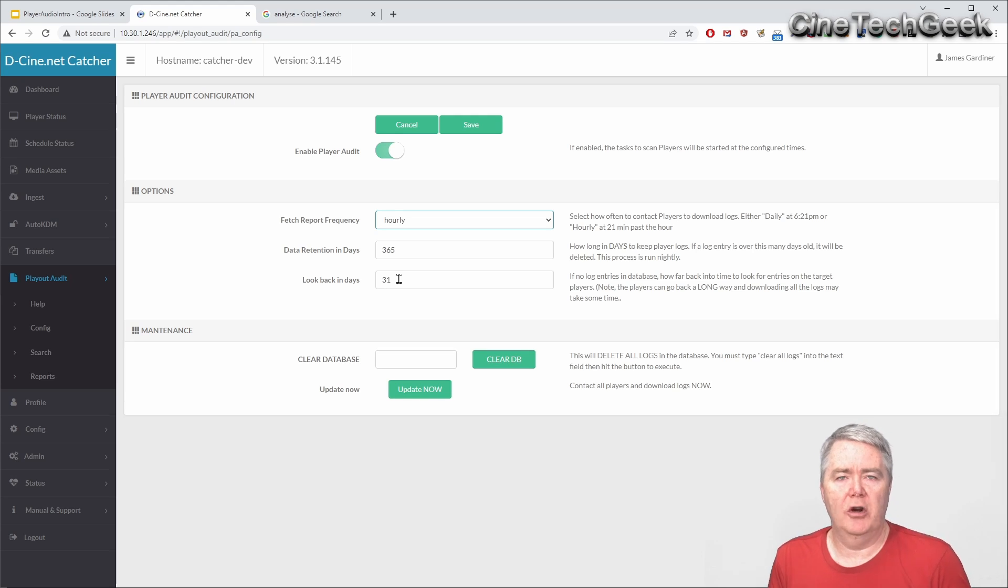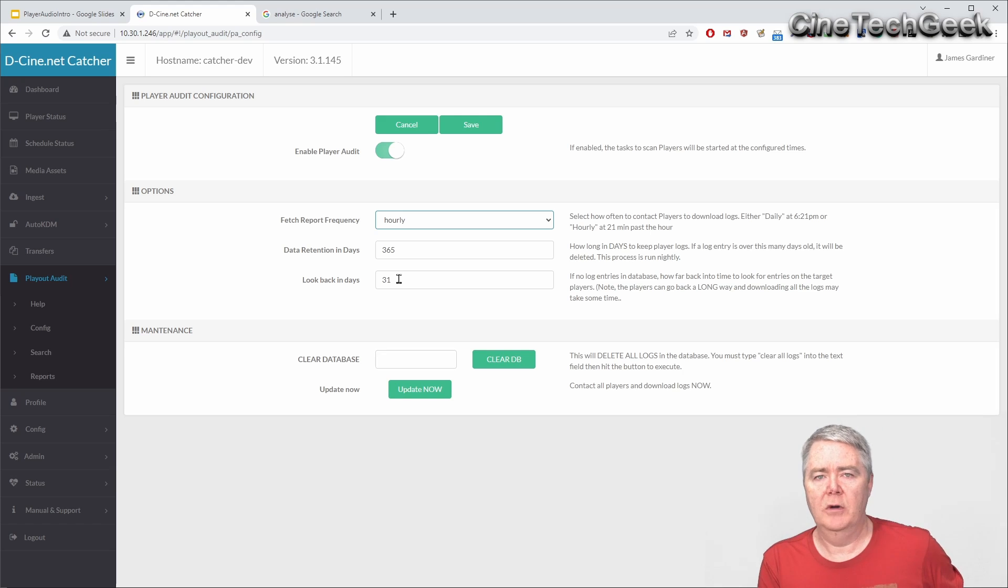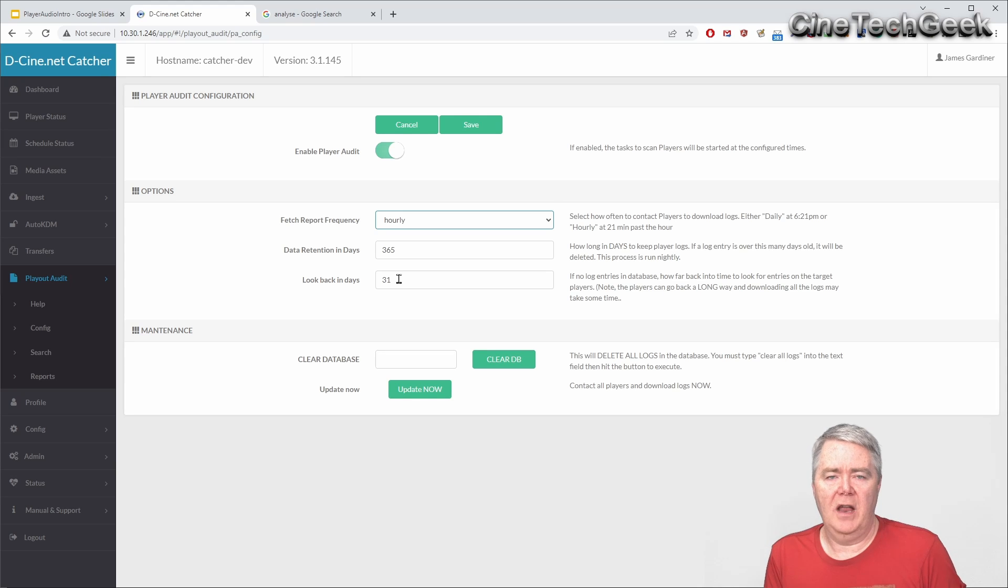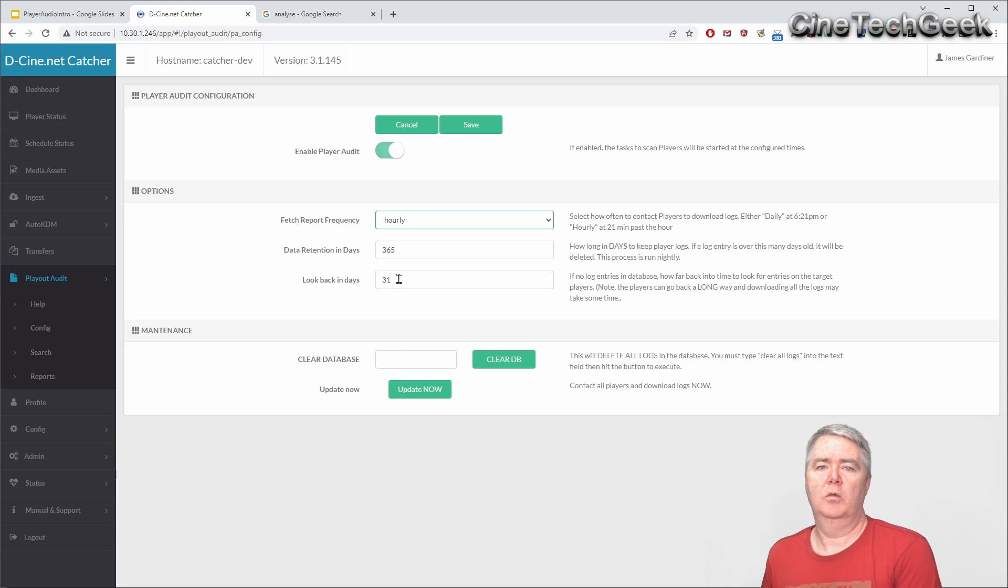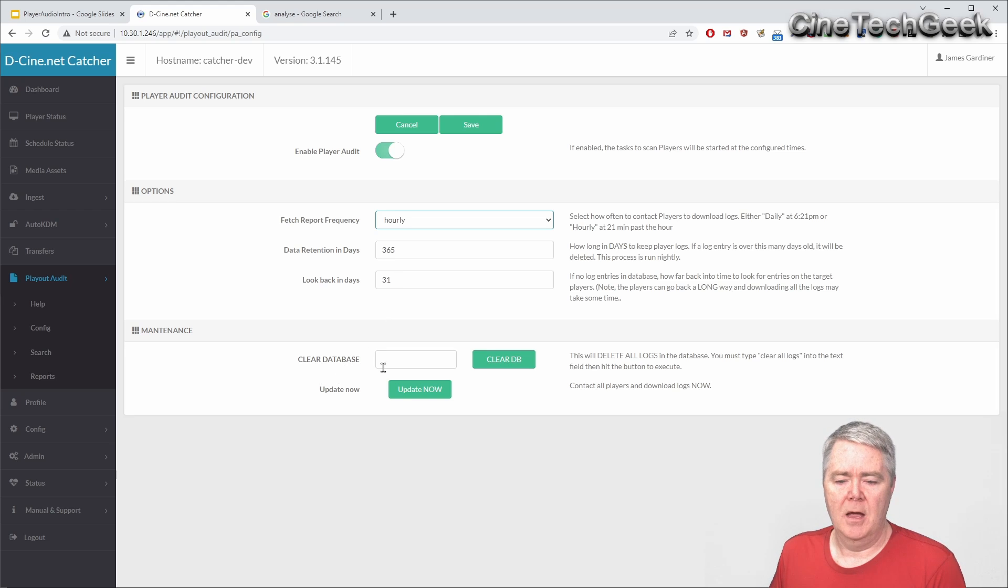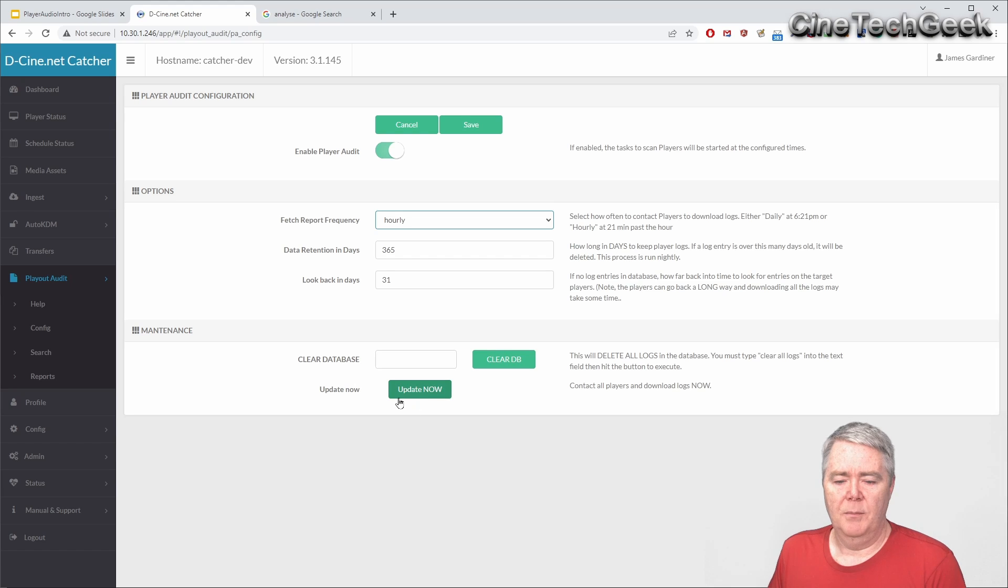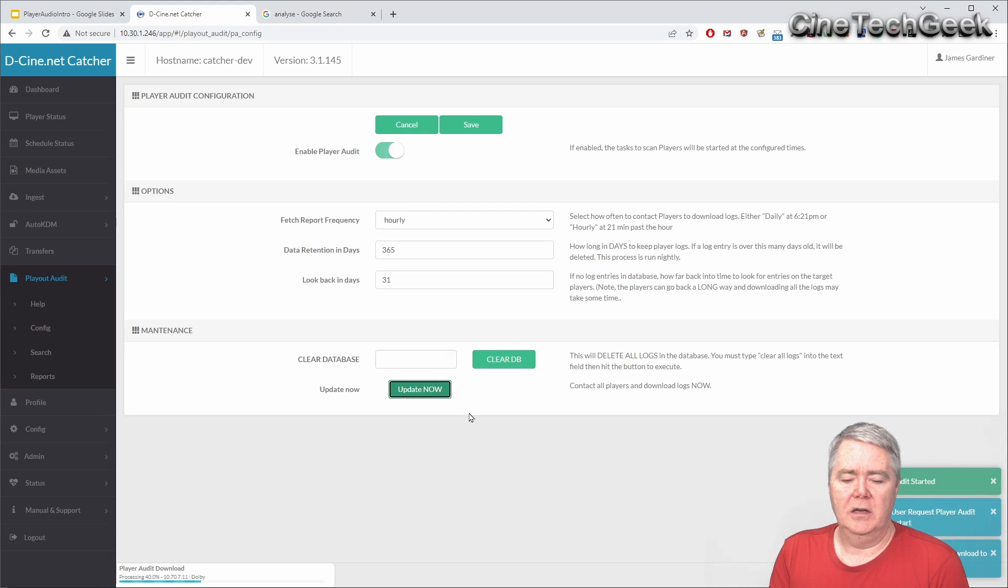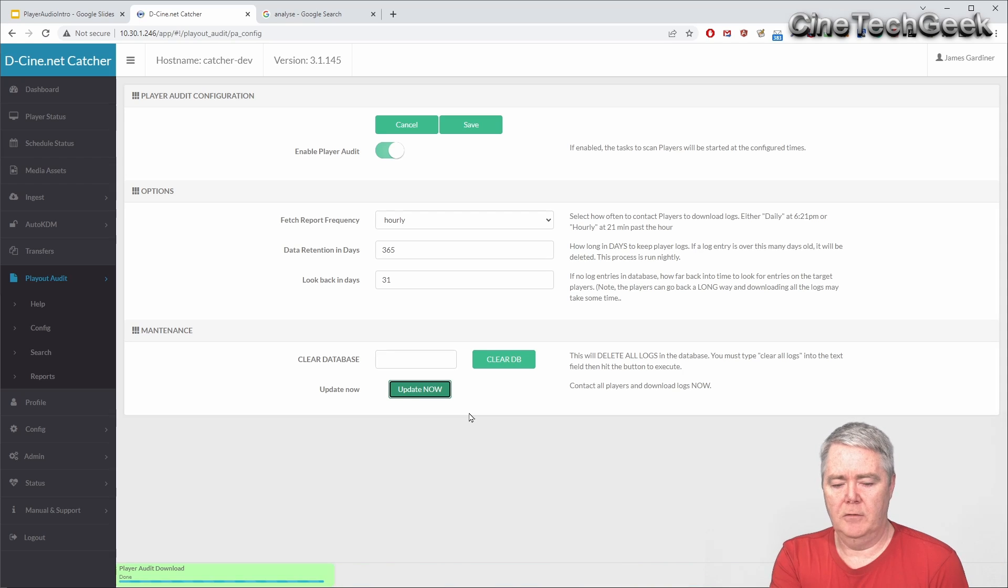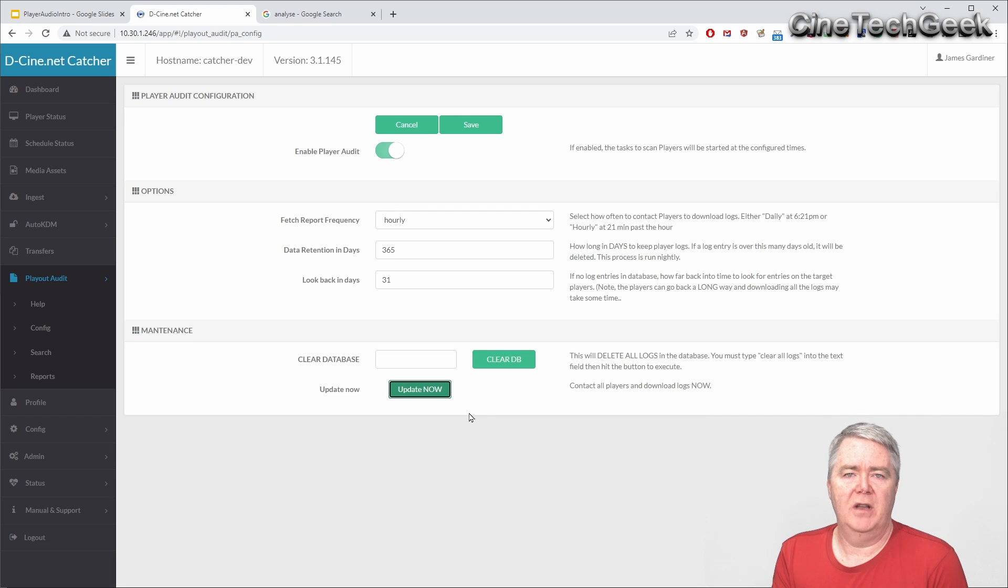If it has logs as far back as 31 days it'll grab that and start downloading everything from then onwards because it can take some time - sometimes some of the players aren't very efficient in that way. You can clear the database if you want here or you can basically push the update now and it'll go out and connect to each of the players. It's collecting to a few of them now and this is doing it hourly so it didn't really have a lot to download because maybe they've done nothing in an hour. So yeah then that collects it into the database.